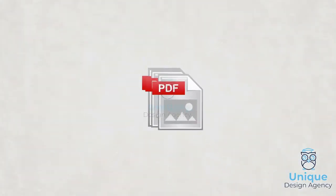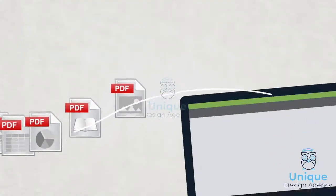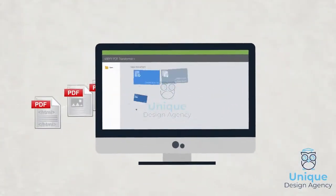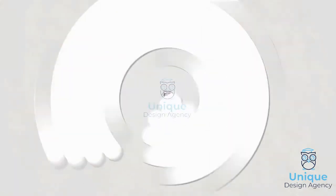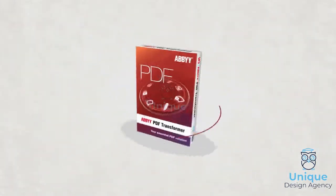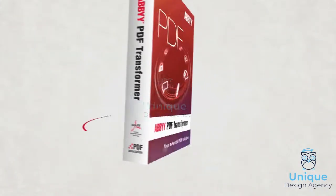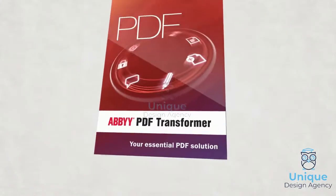And now there's one essential solution for working with PDFs. PDF Transformer, your essential PDF solution.